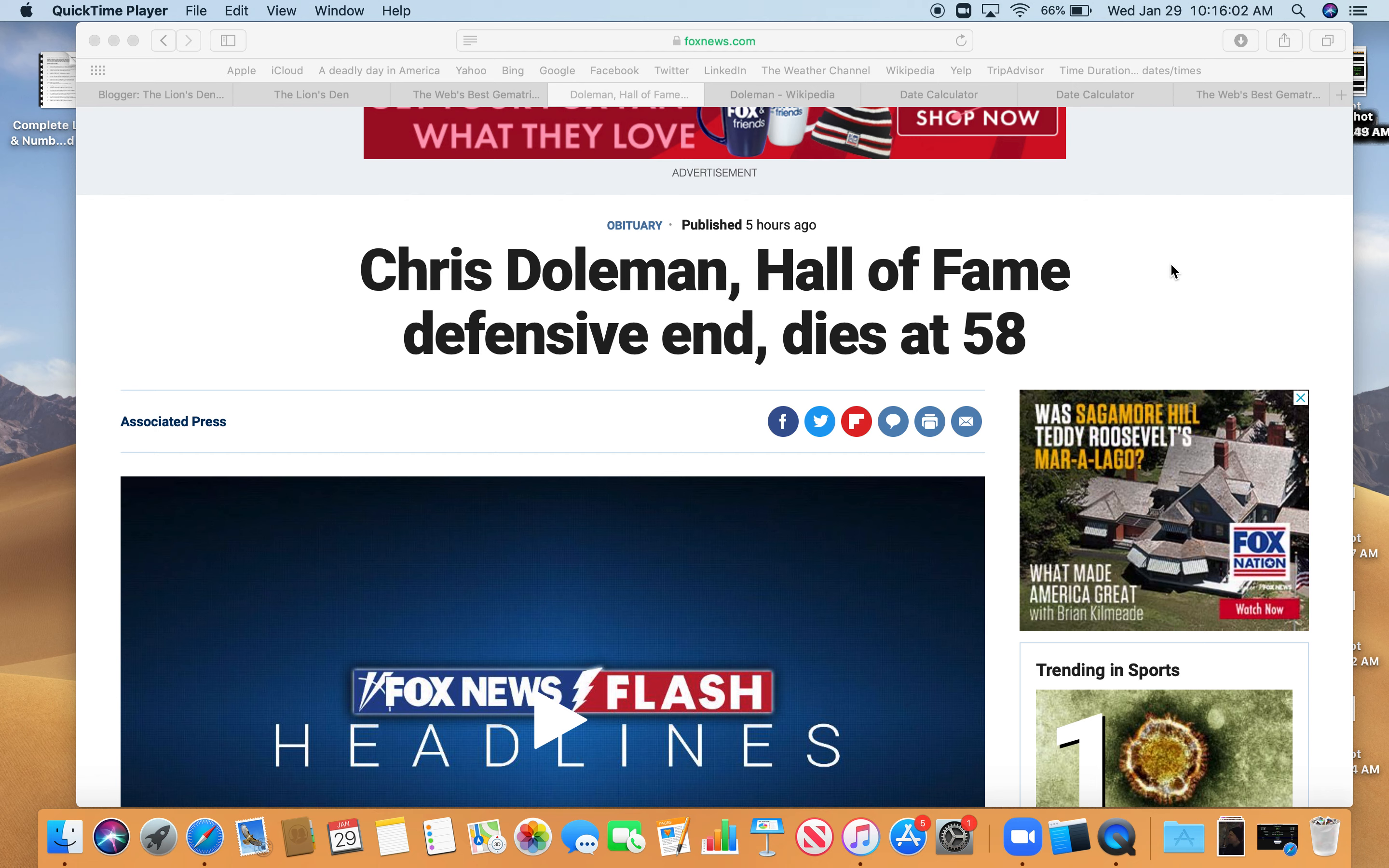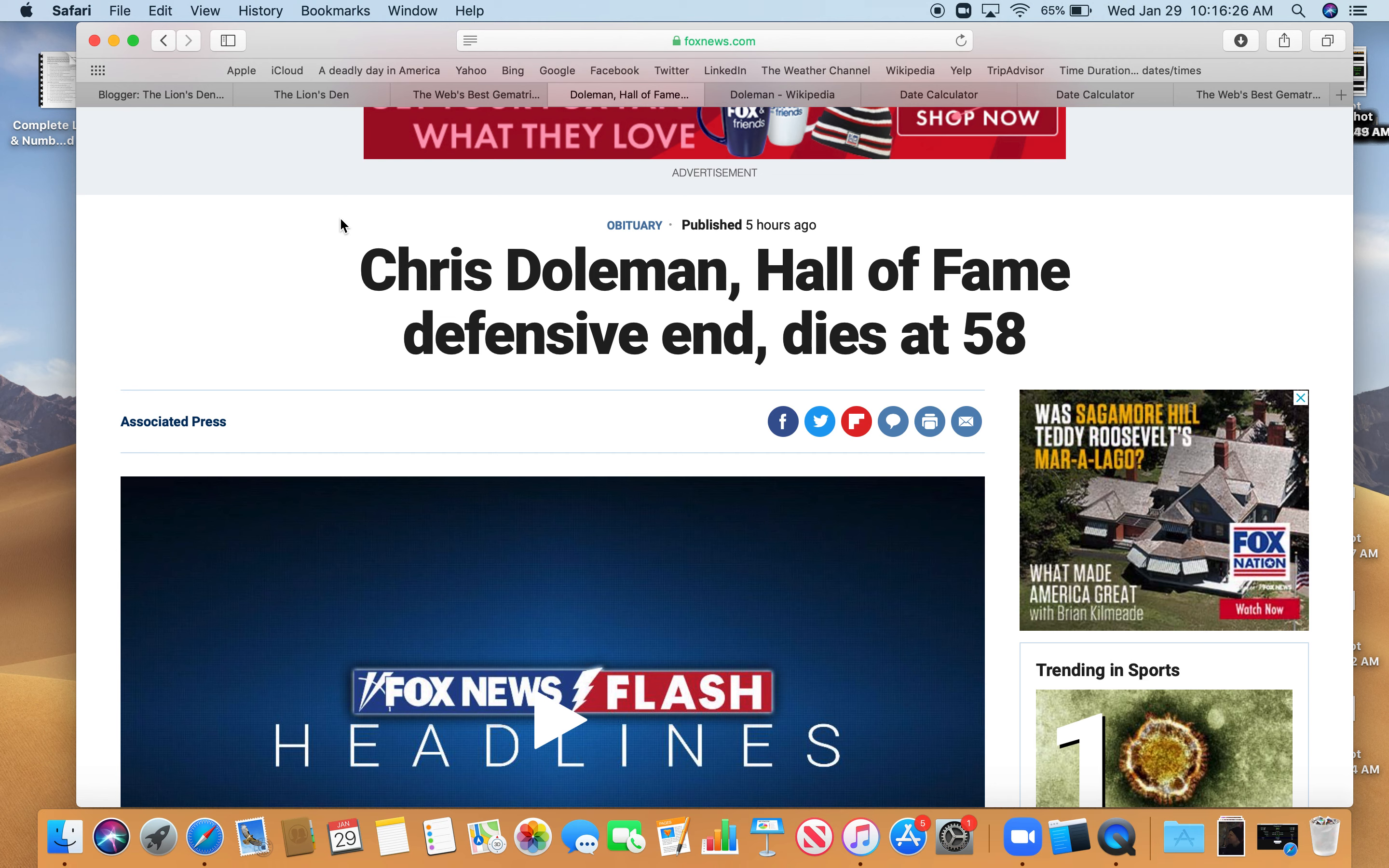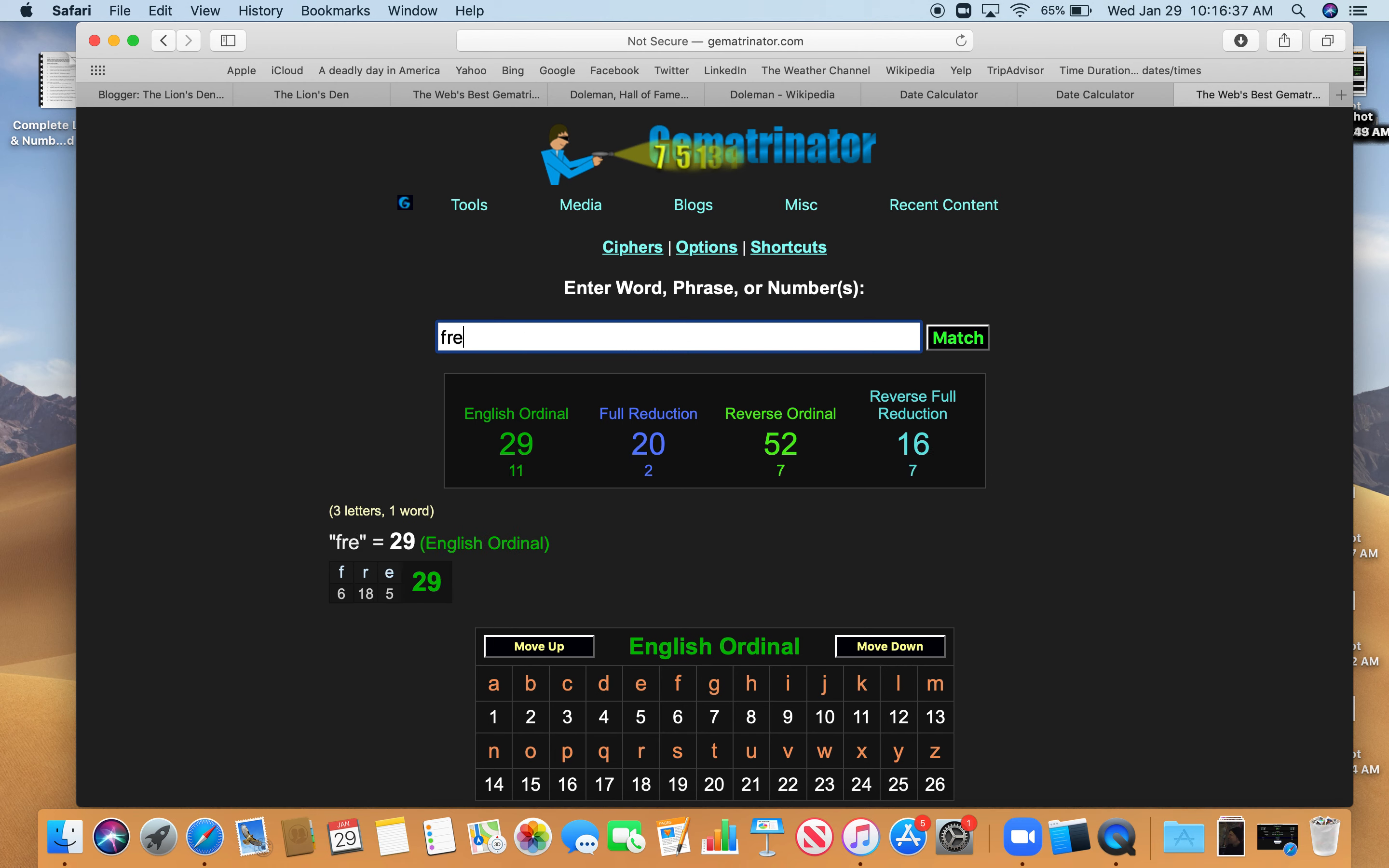Well, it's Dan for Numerical Lion coming at you from a secret undisclosed location to talk about this secret occult practice of Gematria, this ancient Kabbalistic practice of coding numbers into words. Numbers are letters, letters are numbers. Saw the story today, another murder by numbers here. Offed by the code, Chris Doleman, Hall of Fame defensive end, dies at age 58, that number of Freemasonry.